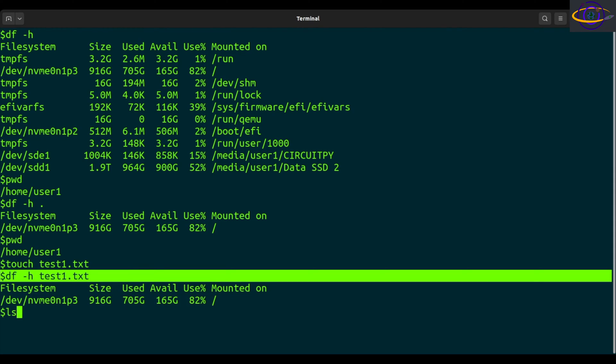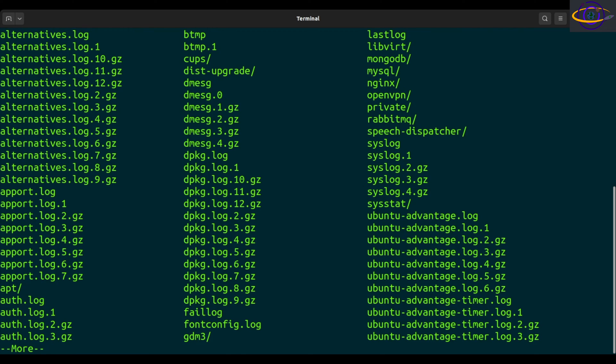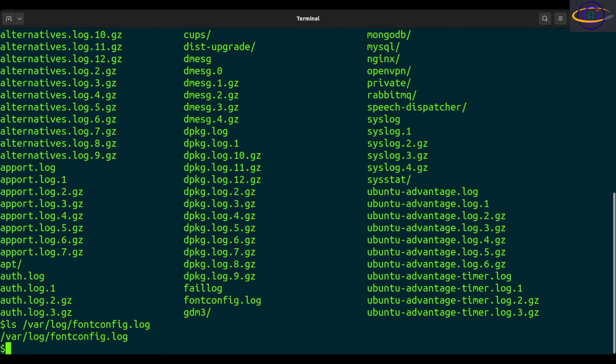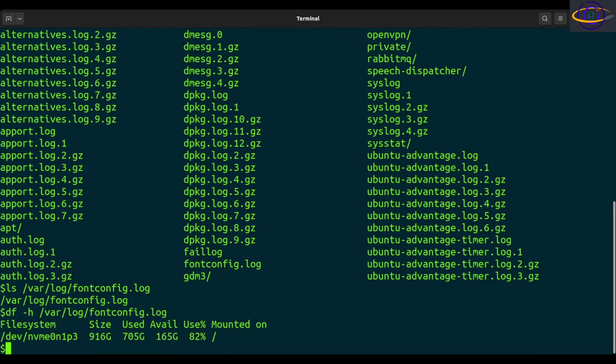Let's say if you had var log and let's just say font config dot log, right? So this log file, you can say df -h and check, and it's the same file system.